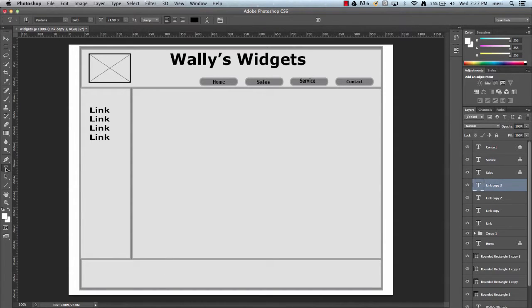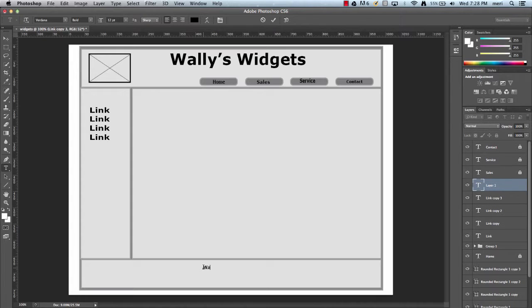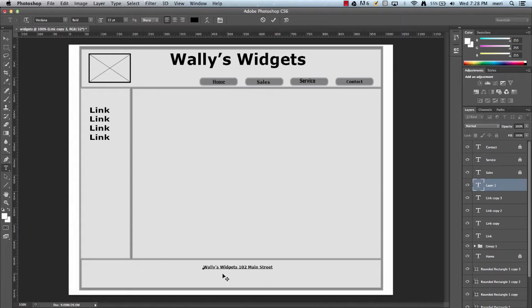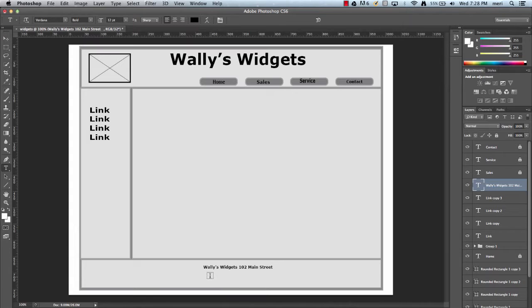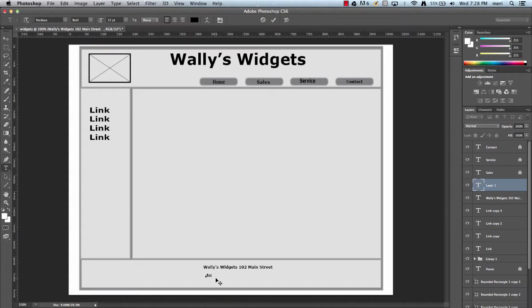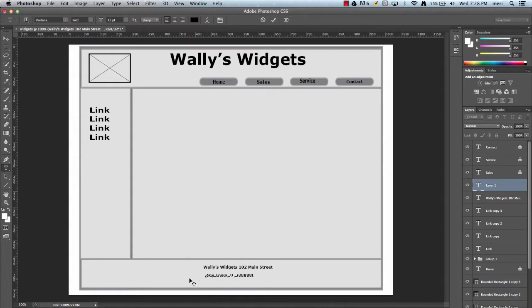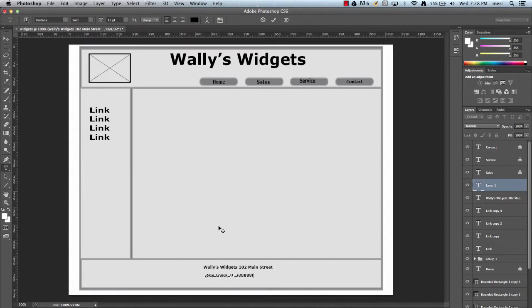In the footer, I would usually put an address. 102 Main Street, Anytown IL 60000. You might put a site map or contact, whatever you're going to put down here, contact information, email, various things.